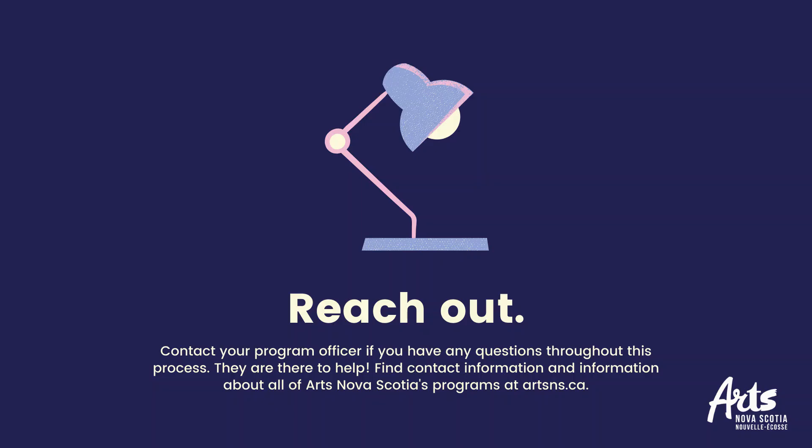Reach out. Contact the program officer if you have any questions throughout this process. They are here to help. Find contact information and information about all of Arts Nova Scotia's programs at artsns.ca.